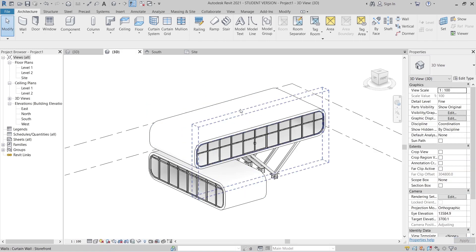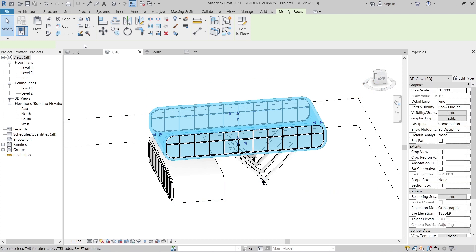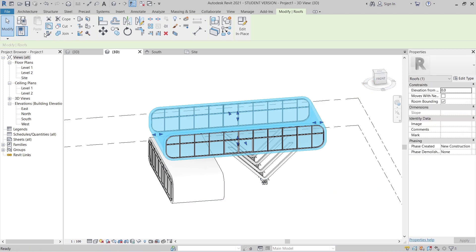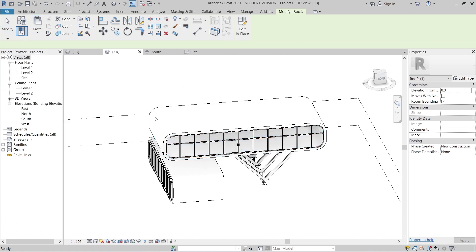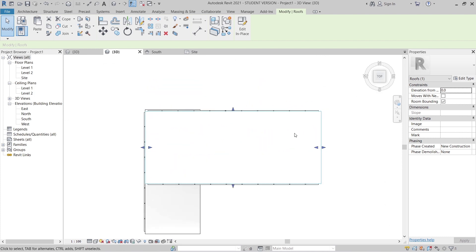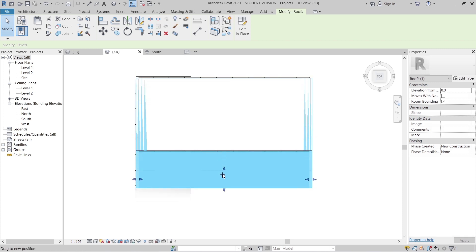Select my previous building site here, then copy to clipboard, place, and align to the same level. Okay, so I start from the top here then just move it until here, and make it until here.